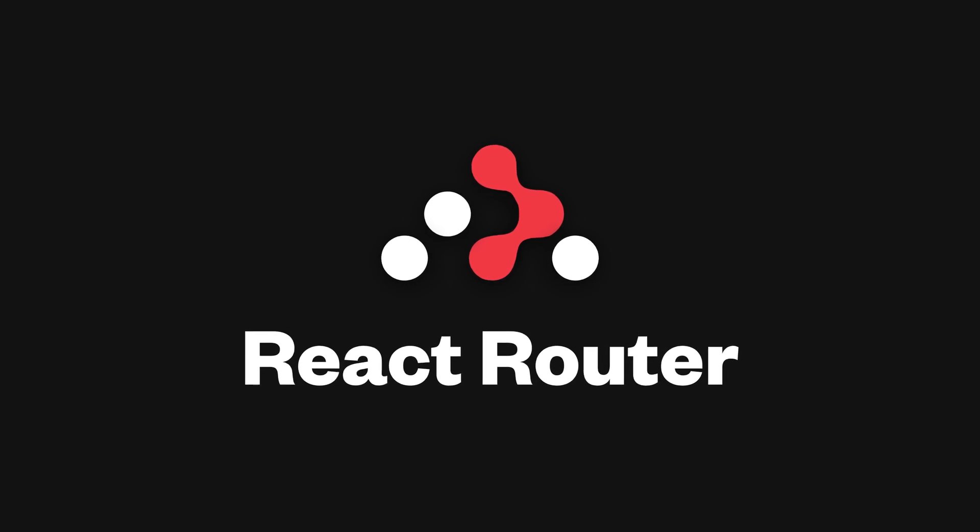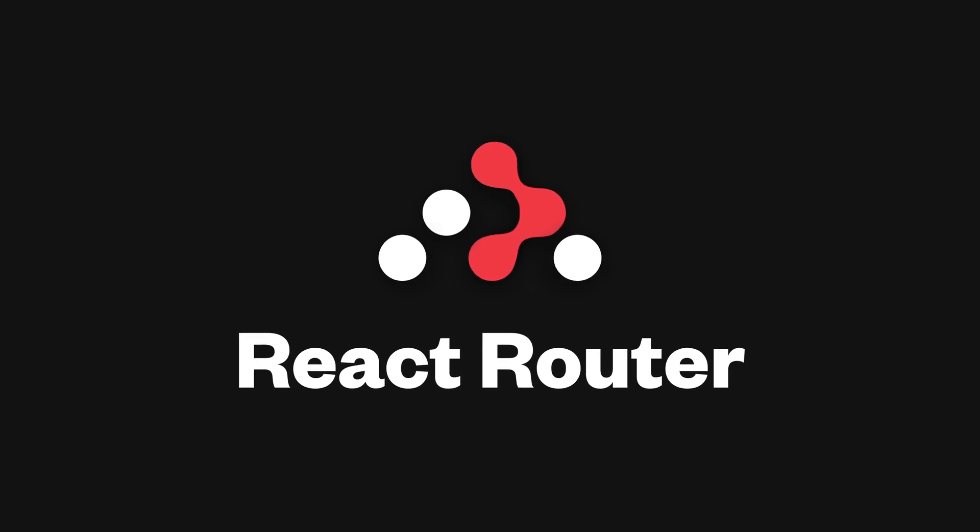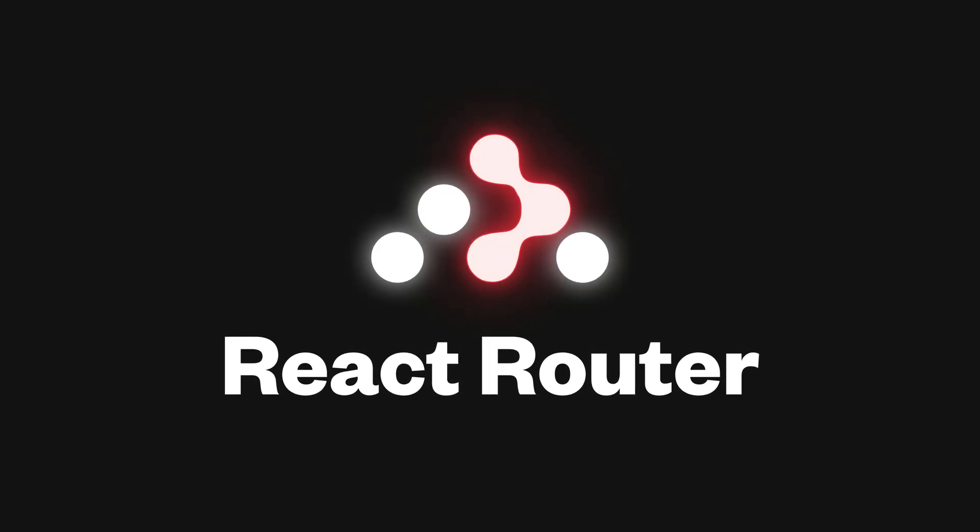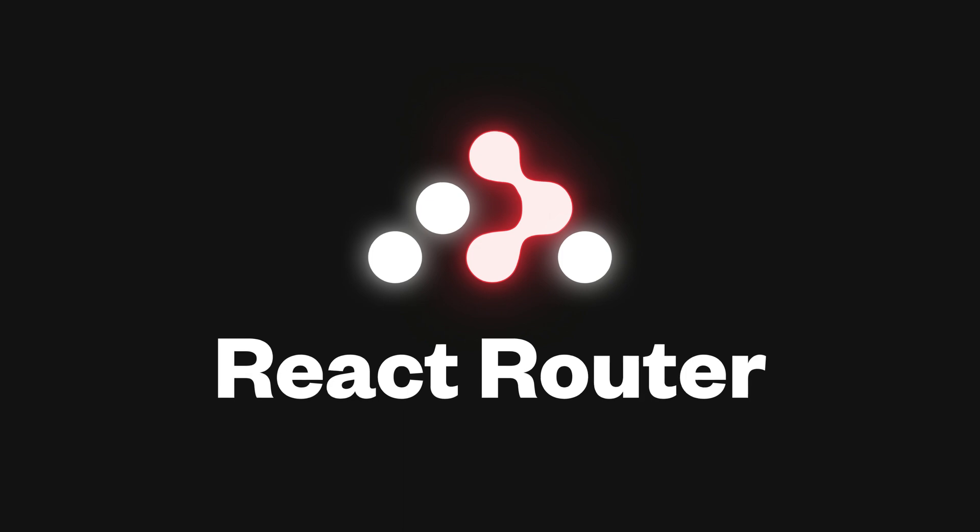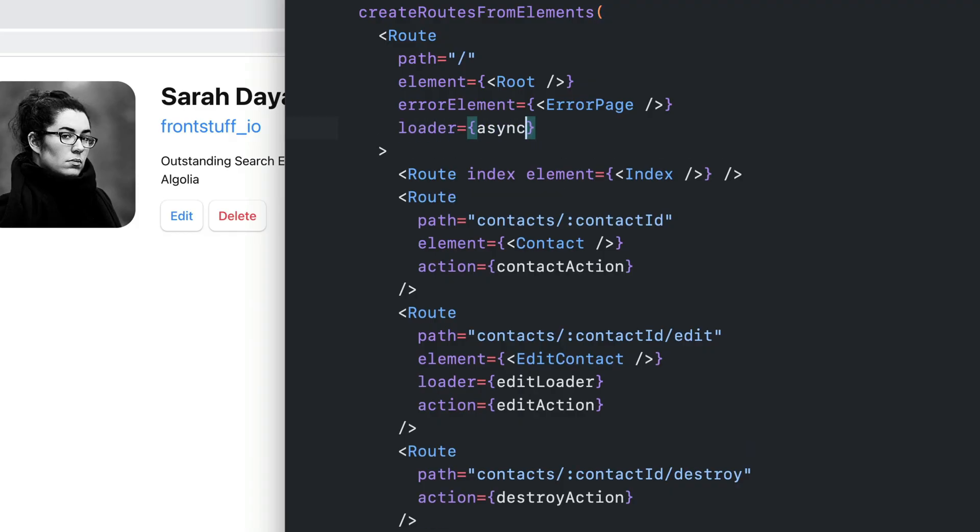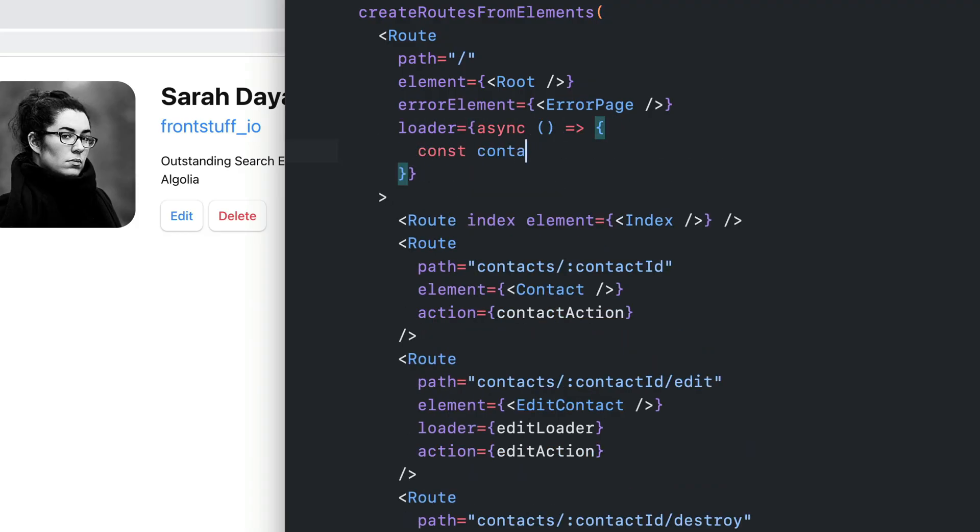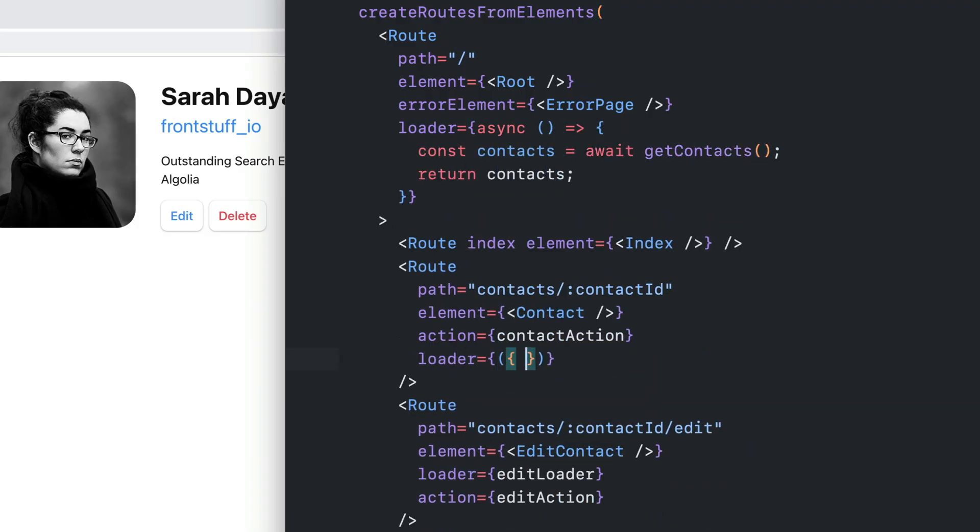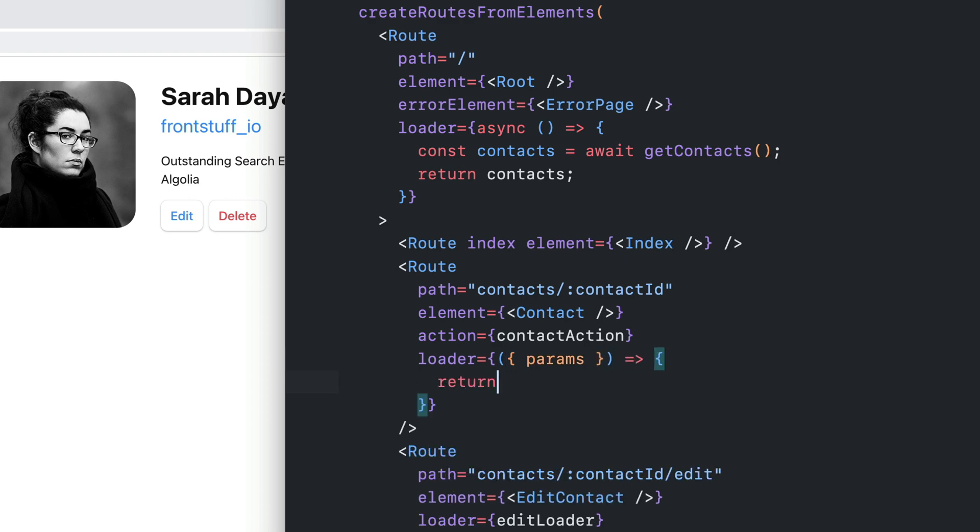React Router 6.4 is our biggest release yet with the data APIs we've abstracted from Remix. Nearly every route needs to fetch data. Simply add a loader to each route, and React Router will call all of them in parallel before the routes render.